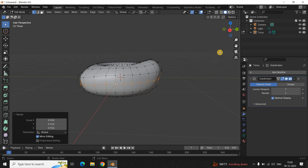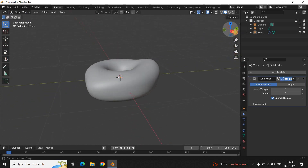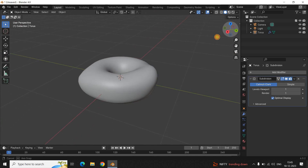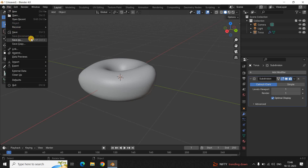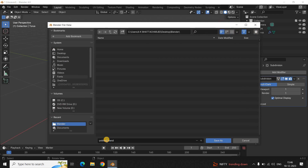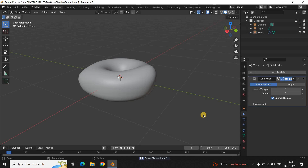Now let me switch from Edit Mode back to Object Mode. This is how my donut is looking — it's not perfect, but this is the basic modeling we've done in this video. In my next video we'll continue right from here. Let me save the file: go to File, then Save As, name the file 'donut', and click Save As. We've successfully saved our project. Do let me know your thoughts in the comments below, like the video, and subscribe to my channel!